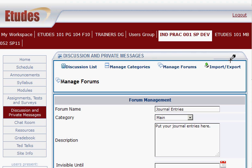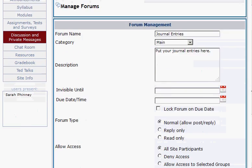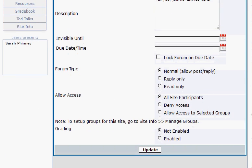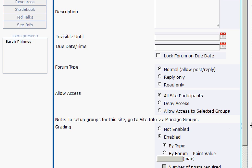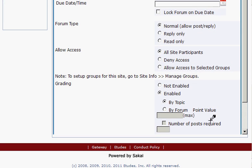Click on it and scroll down to the bottom — remember that area that talks about grading? We need to have it enabled for this forum because we're going to set up some topics that are gradable. So I'm going to enable grading first, and that gives you options for whether it's gradable by topic or by forum.